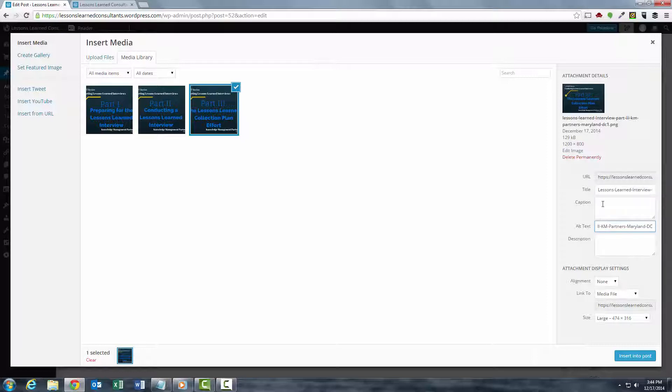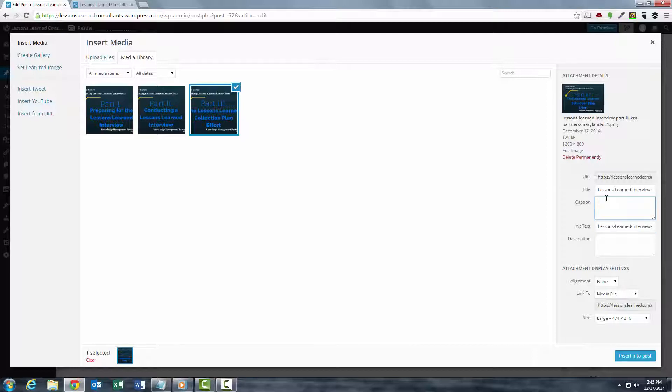This gives it extra SEO and it also allows people who are visually impaired to hear what is actually in that image. So I like to include the name of the file or a little bit more information about what's in the picture.